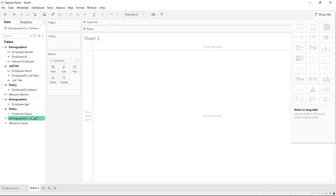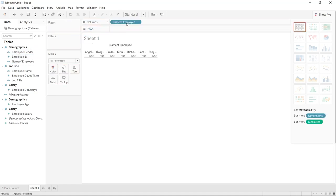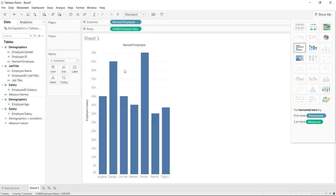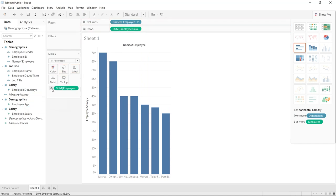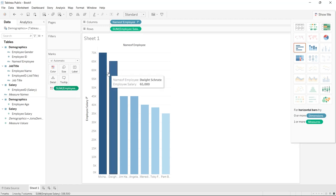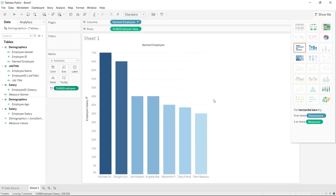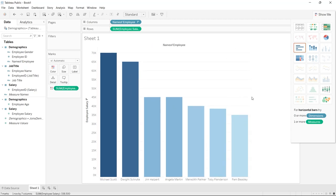Down here in the measure values, the values we have are from the demographics table and the salary table. The job title table had no numeric values. So let's quickly take the name of the employee, their salary, order that, take the employee salary, add color, and expand this out. And there you go.